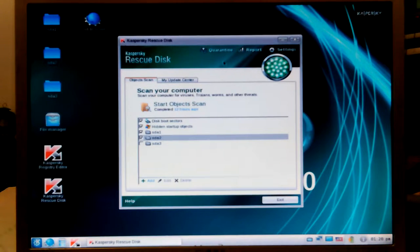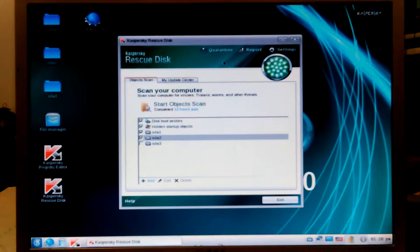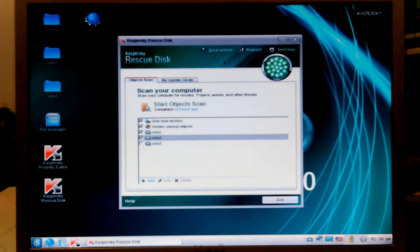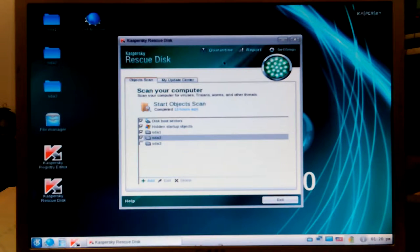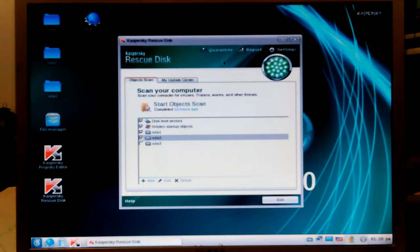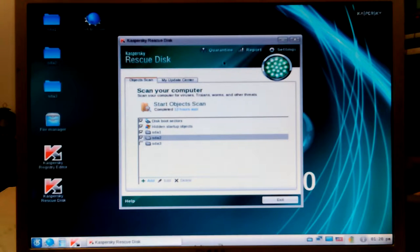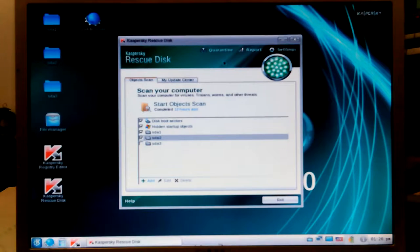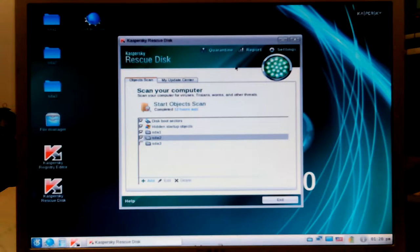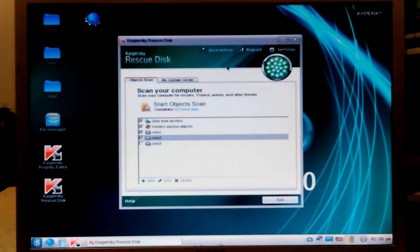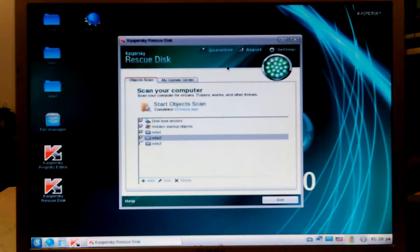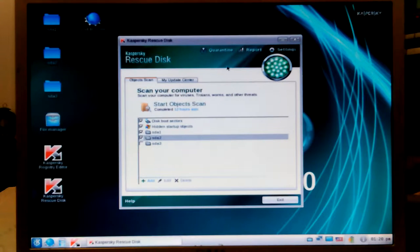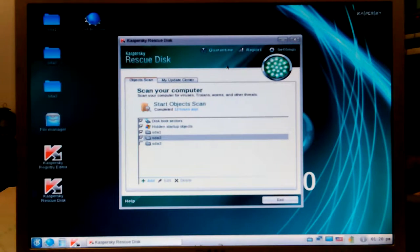I kept scanning it. Sometimes if you scan it enough times with different scanners, you'll finally get them to quit coming up with anything. But I'm about to give up on this one and probably just reformat the whole system. I need to update the Fedora to 24, which just came out.